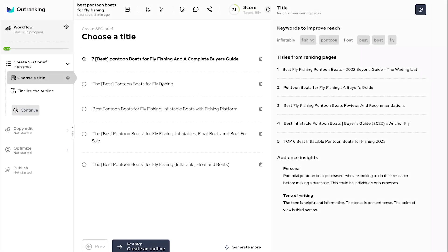In this video, we will go through the AI-assisted workflow to create SEO content brief using Outranking. Let's get started.